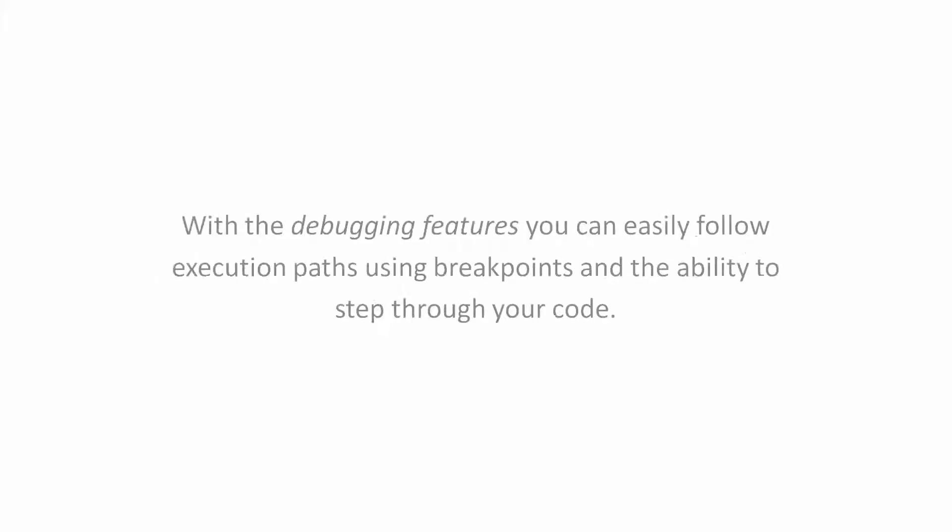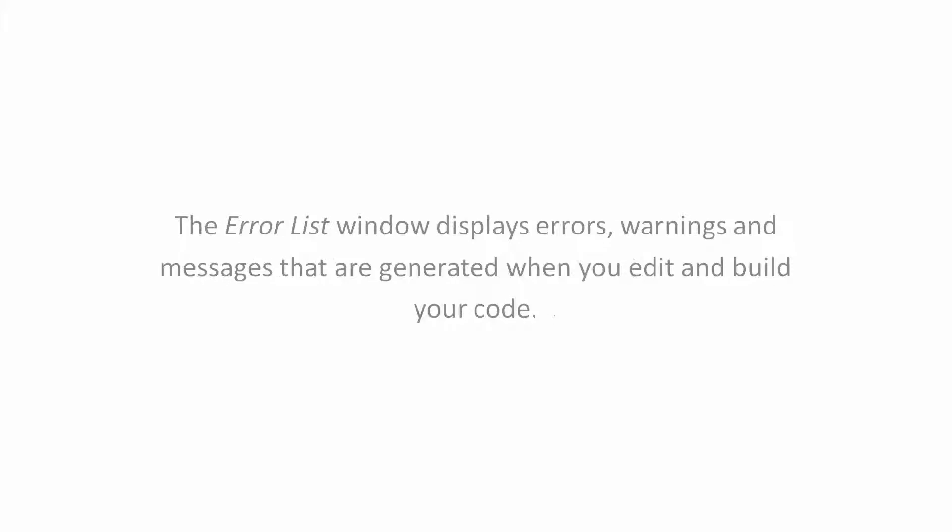With the debugging features, you can easily follow execution paths using breakpoints and the ability to step through your code. The Error List window displays errors, warnings, and messages that are generated when you edit and build your code.